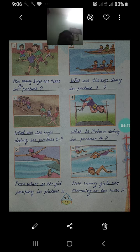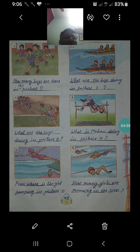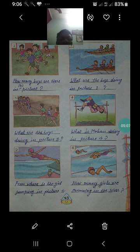Picture number 1 के लिए: How many boys are there in this picture? इस picture में कितने लड़के हैं। Picture number 2 के लिए: What are the boys doing in picture 2? दूसरी picture में boys क्या कर रहे हैं?